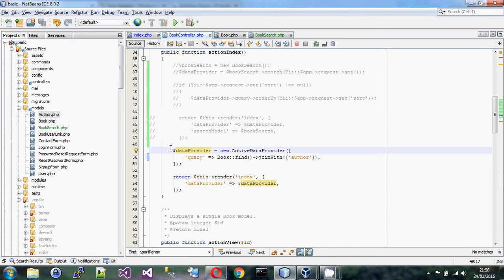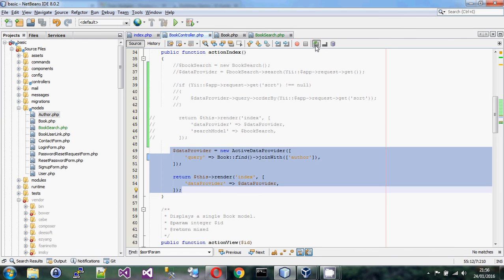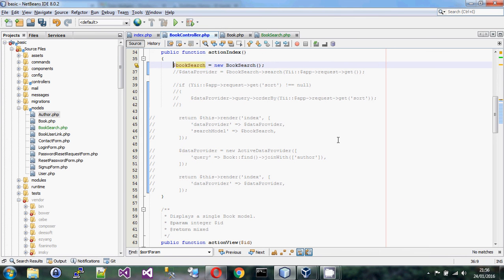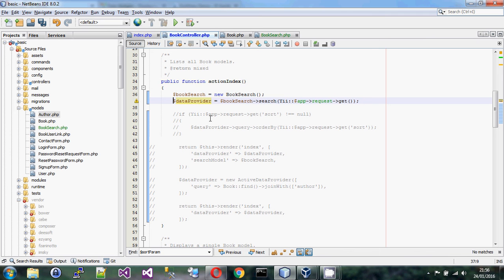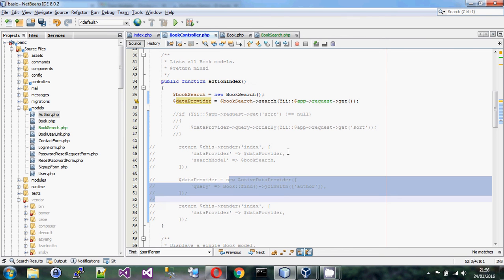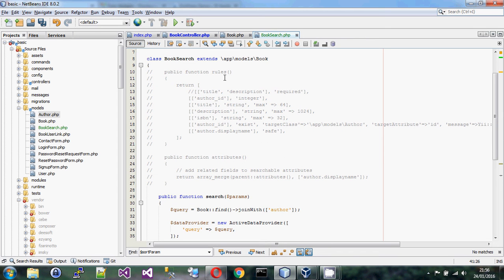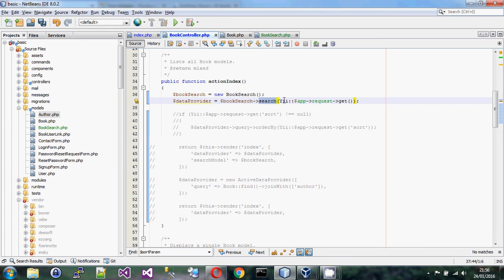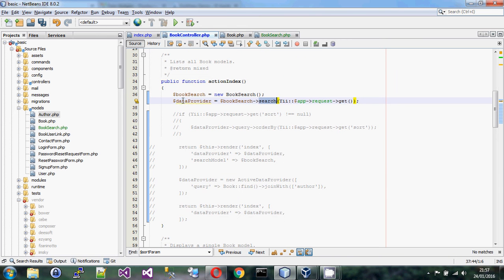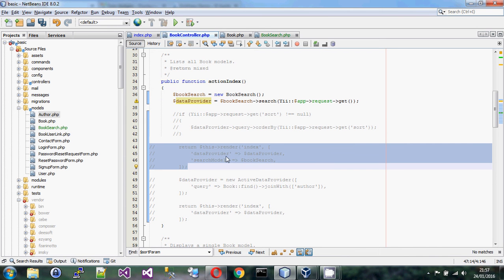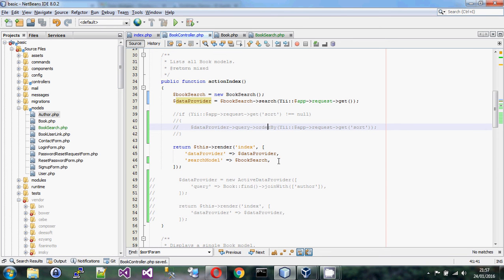We have to wire up this code in the controller slightly differently. We create a BookSearch instance and rather than creating the data provider directly, I call the search function of BookSearch, passing it the GET parameters from the URL. That returns a data provider which I put into this variable. Then I call the view again, and the only difference is I also pass the search model into the view.